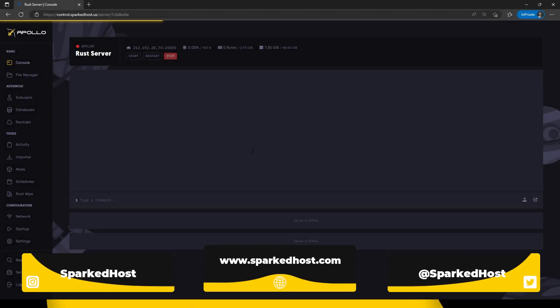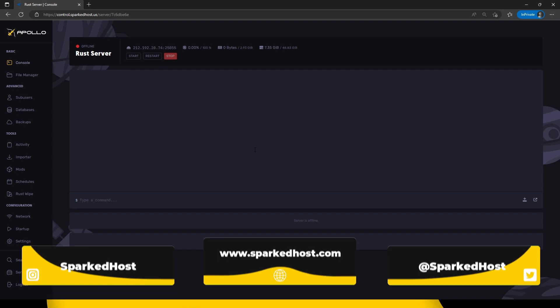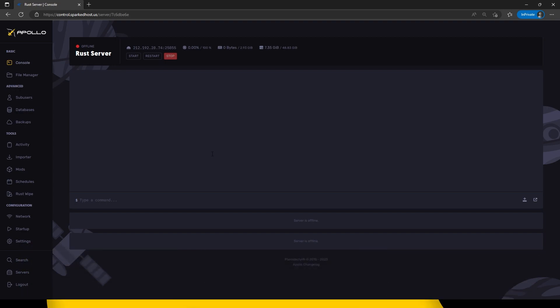Hello and welcome to another Sparklers tutorial. Today I'll be showing you how to install Oxide on your Rust server. Let's begin.